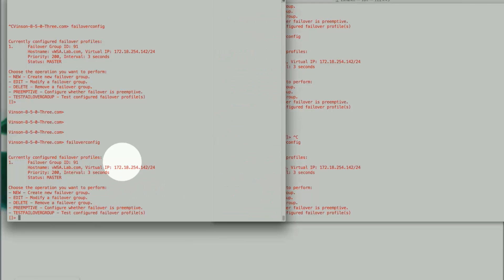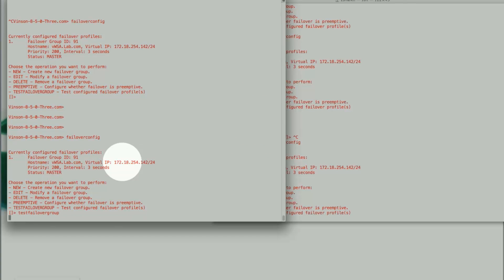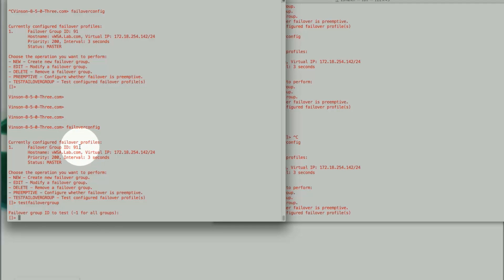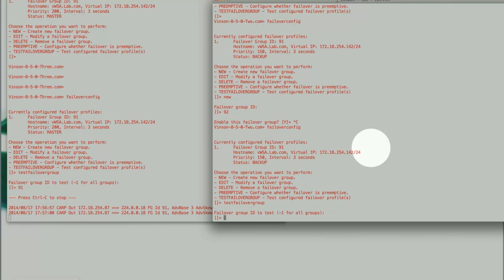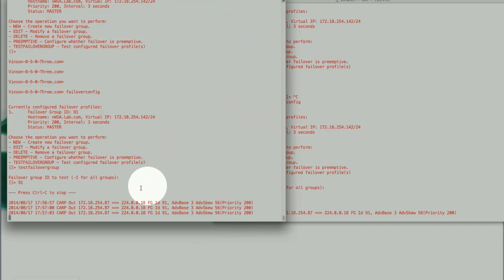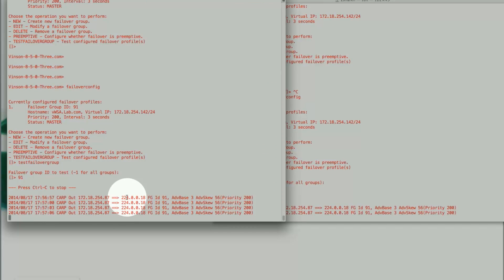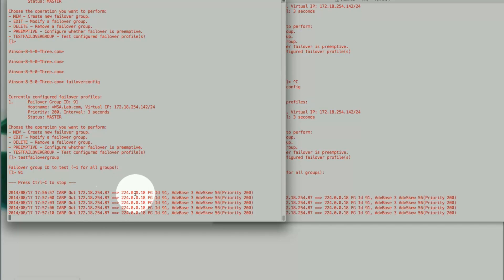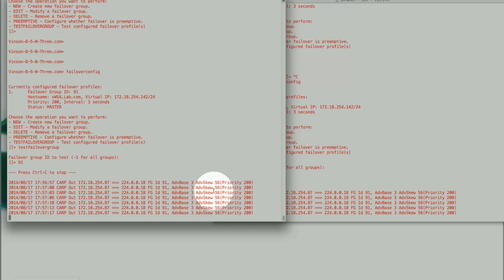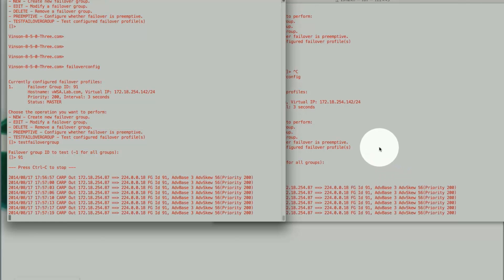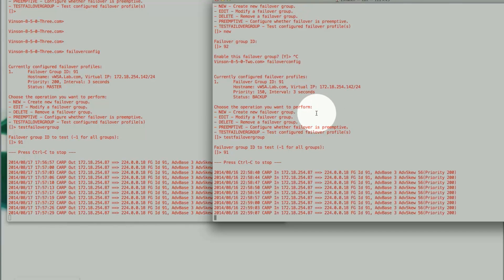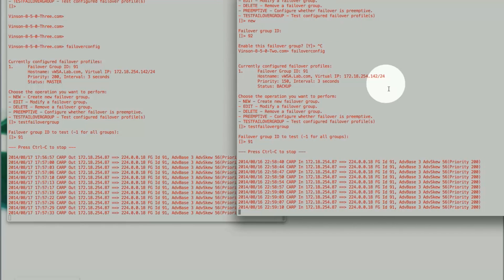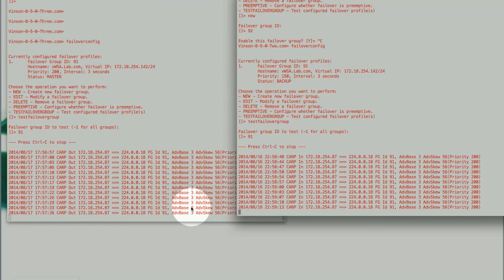To test it, there is a built-in command: test failover config. Once you run it, it will ask which group to test — if you have multiple groups configured, you specify which one. Let's say 91. Here it shows that it uses the multicast address 224.0.0.18 to communicate, by default every 3 seconds. It shows the priority of the master. If we fail one of them, you will see these logs change and switch over. Very basic — not complex at all.